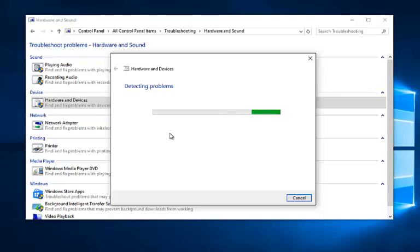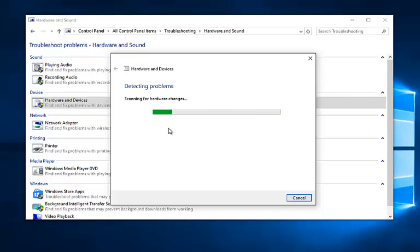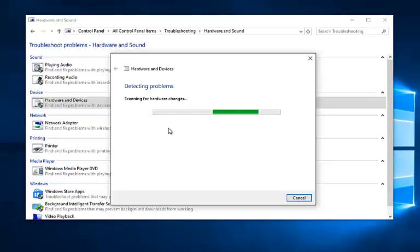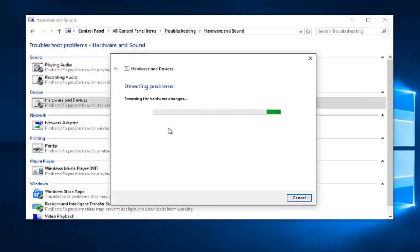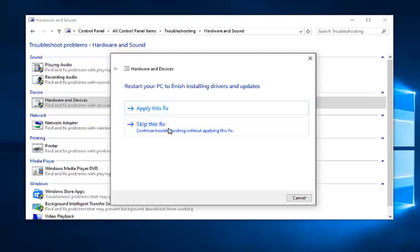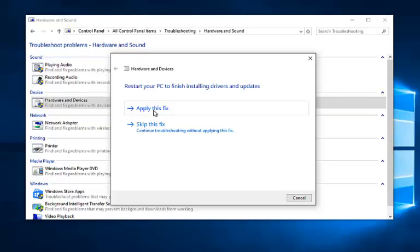So it'll begin scanning for issues at this point. When it detects problems, left click on apply this fix.